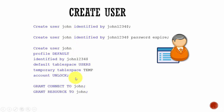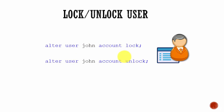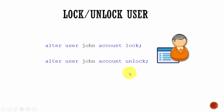Just creating a user is not enough — you need to grant something to the user. It is always advisable to grant the roles CONNECT and RESOURCE to the user, which we will learn about later. To reset a password it is simple: ALTER USER username IDENTIFIED BY password. To lock or unlock a user: ALTER USER username ACCOUNT LOCK or ACCOUNT UNLOCK. In the next session we will go to the Oracle database and create a couple of users and explore all these options.